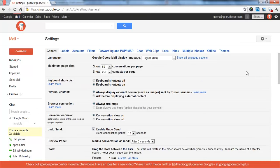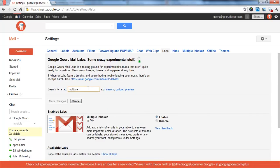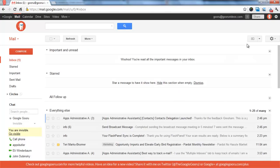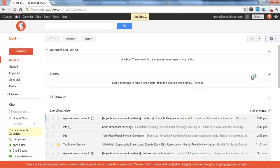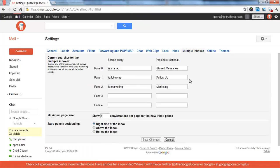you'll go into settings and then labs and search for multiple and enable multiple inboxes. So I already have it enabled here. I'll cancel out. And then you have your multiple inboxes.